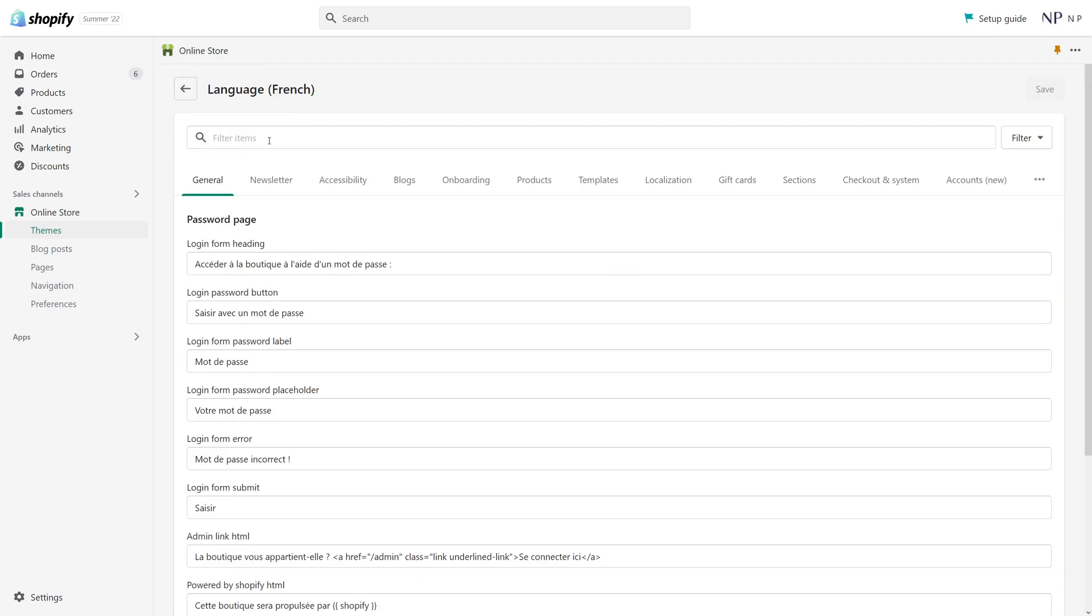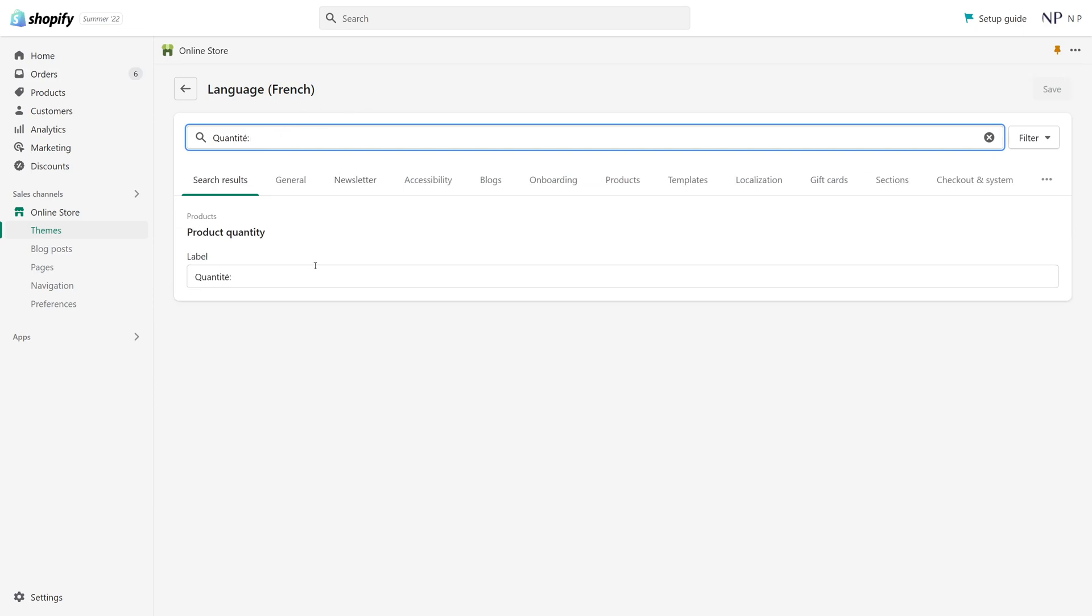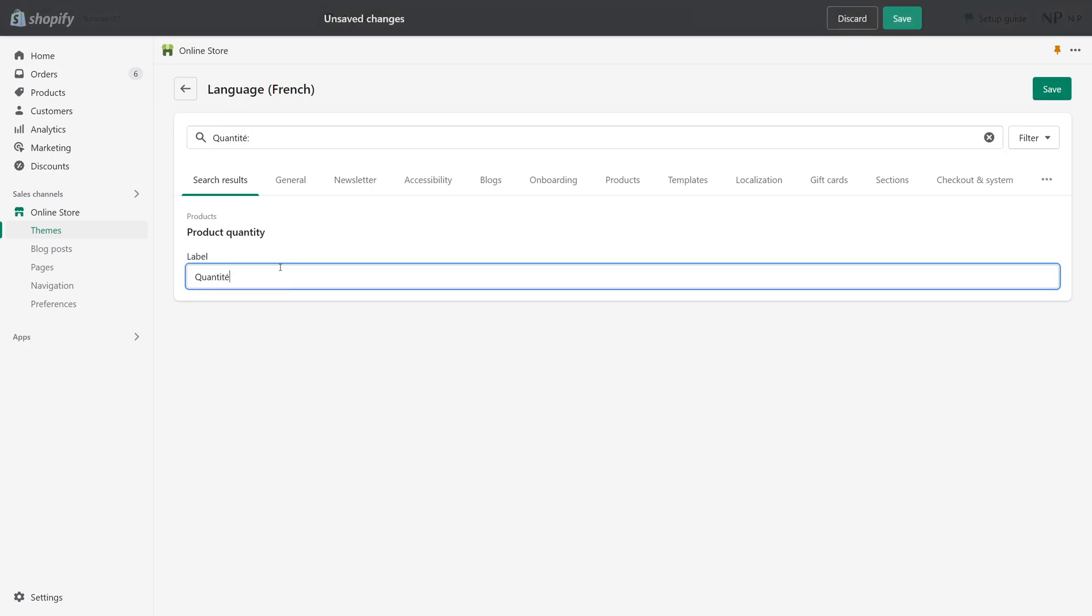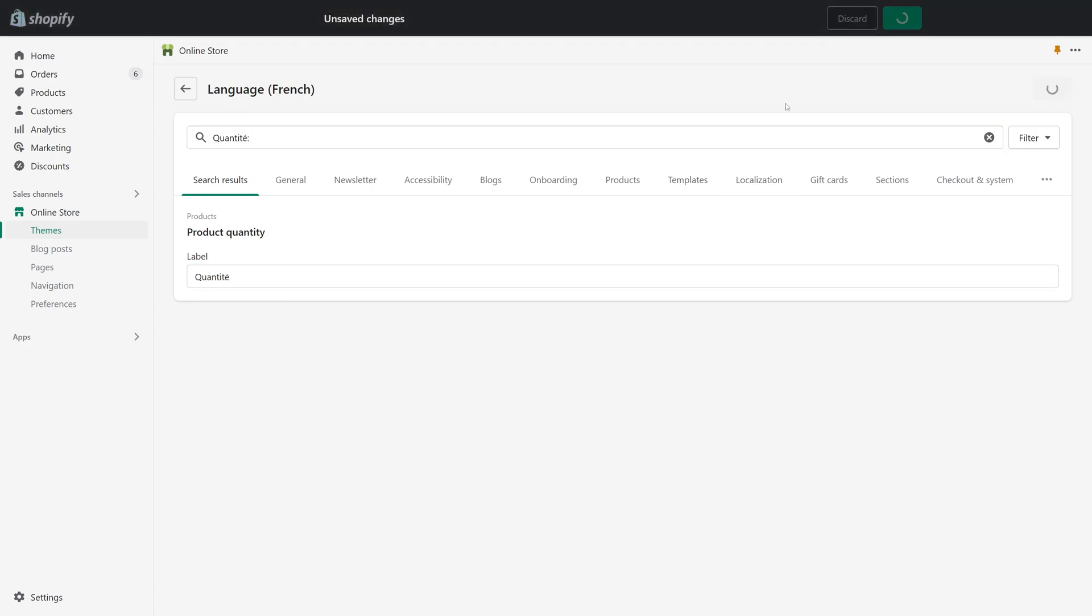And then in the filter items at the top just simply paste this text and this is the label, so let's just remove the colon and then click save.